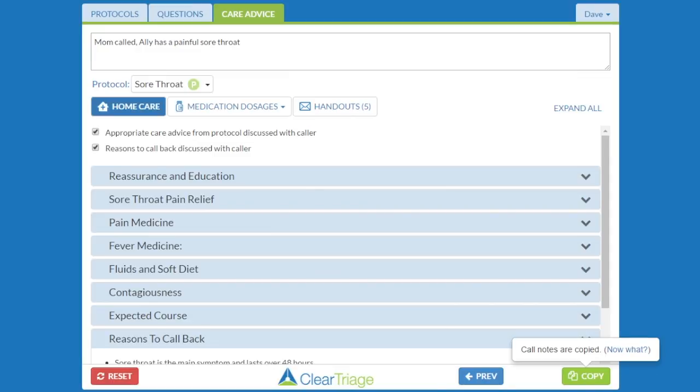The options we're setting affect everyone in the practice. So it's important to get buy-in from the triage nurses, from the providers, and from the rest of the care team who will use these call notes, to decide what's the most appropriate documentation for your organization.